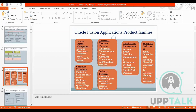Product Families are Human Capital Management, Enterprise Resource Planning, Supply Chain Management, Enterprise Performance Management, Customer Service, and Industry Solutions. Under HCM we have Global HR, Talent Management, and HCM Cloud. Under ERP we have Financials, Revenue, Projects, and Procurement. Under Supply Chain Management we have Inventory Management, Manufacturing, Order Management, Master Data, and Supply Chain Planning.